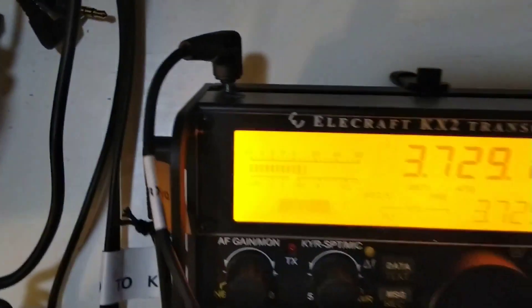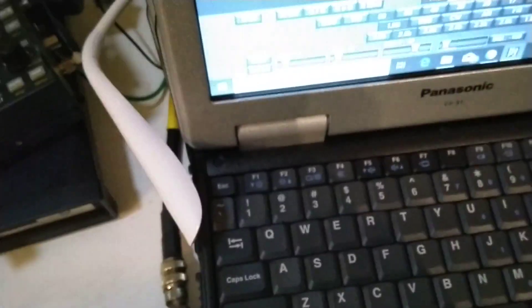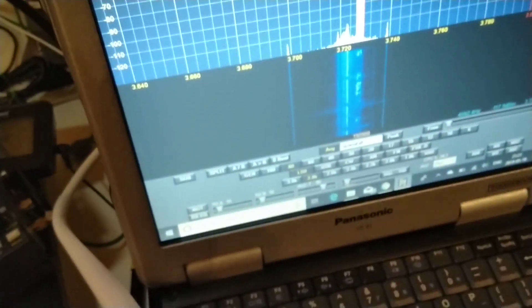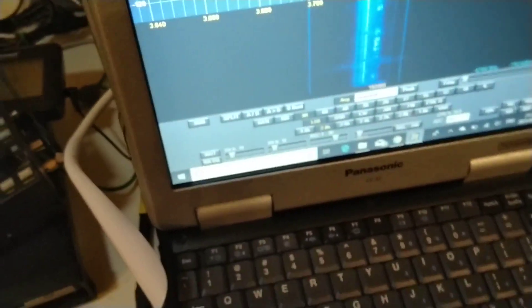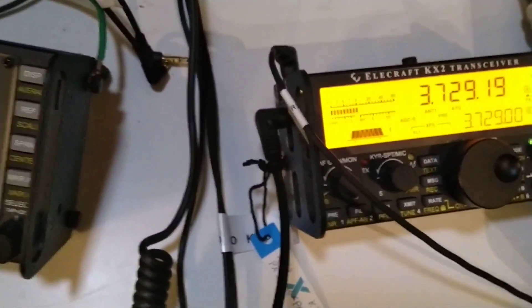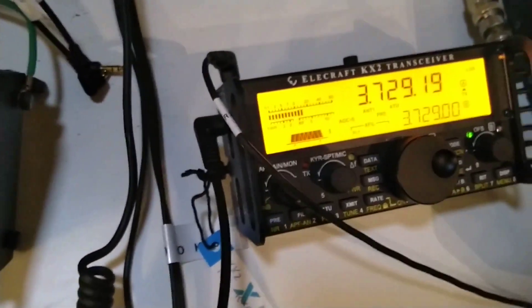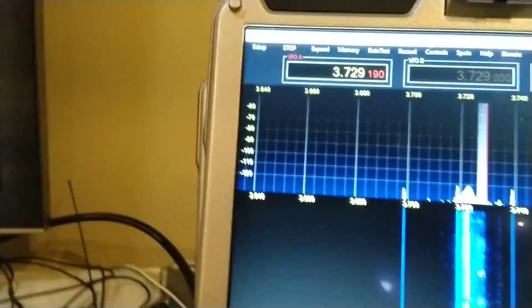I've got IQ output coming from the KX2, and that goes into the microphone port of my PC. And then I've got the standard Elecraft cable going from the accessory ACC port of the KX2 into the USB port of the PC.